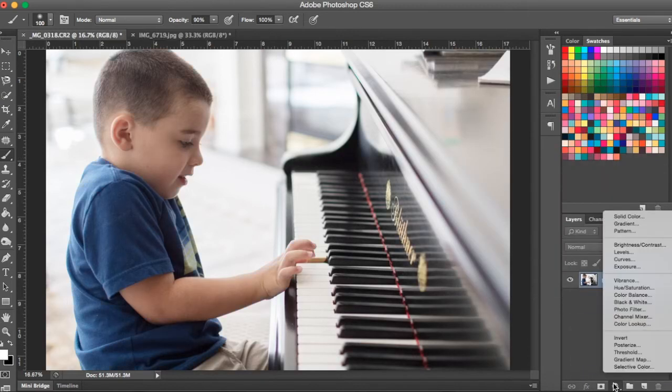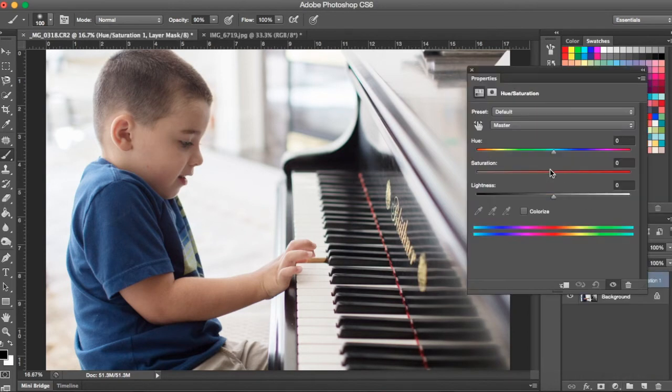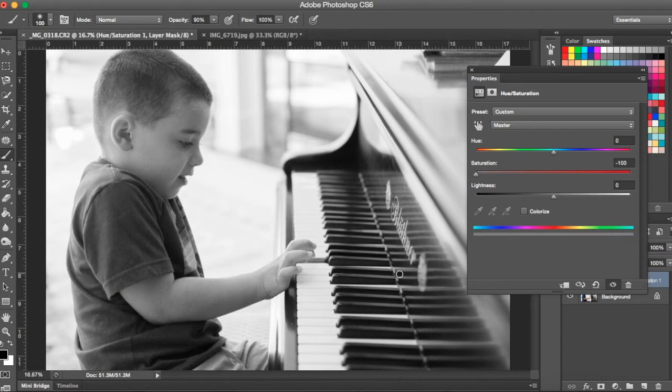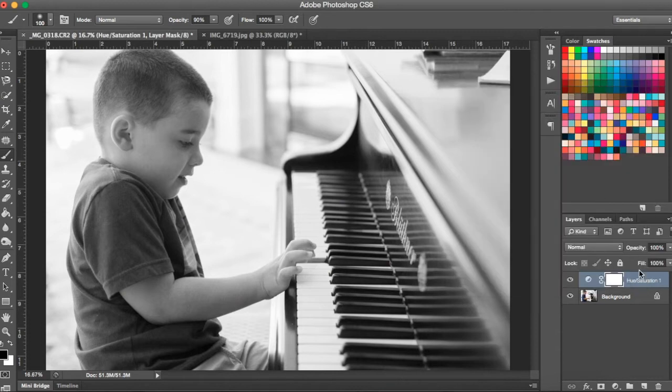Another way to do that is to go to hue saturation and bring your saturation all the way down to zero and that's going to take any color out of your photo and turn it into a black and white for you.